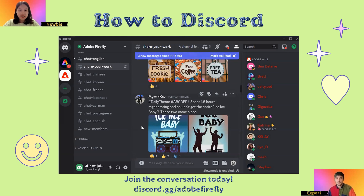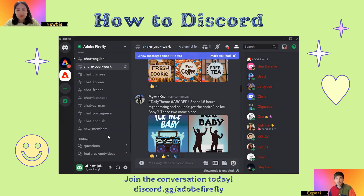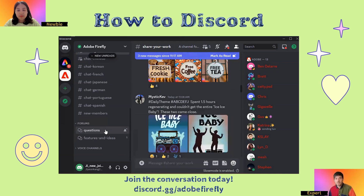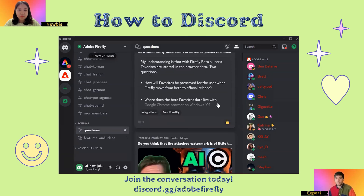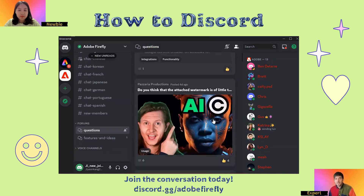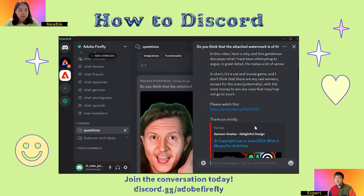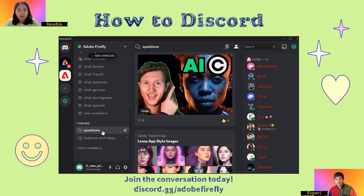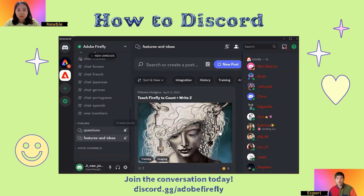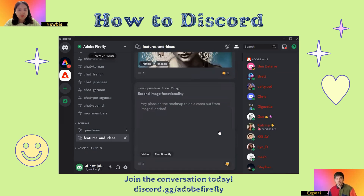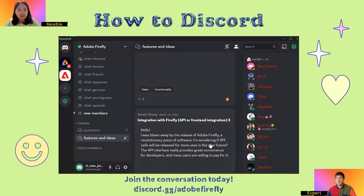This is so exciting. And what if I have some questions or suggestions related to Firefly? We've got you covered in the forum section for that. So if you have any questions, our moderators and also our amazing server members will be there to help provide answers. You can also contribute answers to other folks' questions. And then if you have suggestions on how to enhance Firefly or for feature requests, please share those and upload them in the features and ideas forum.